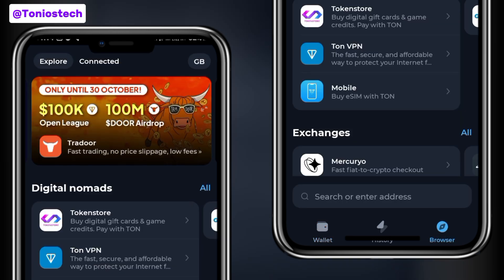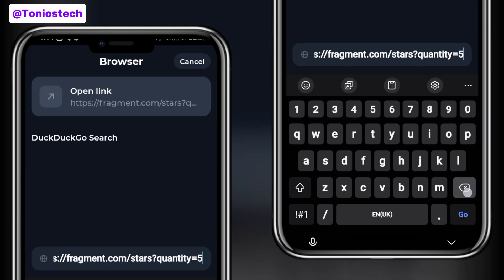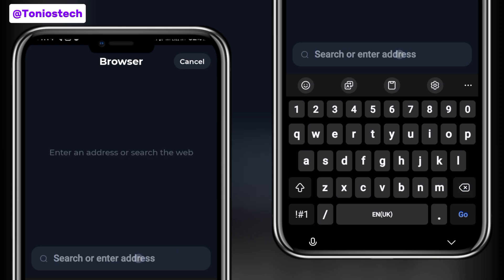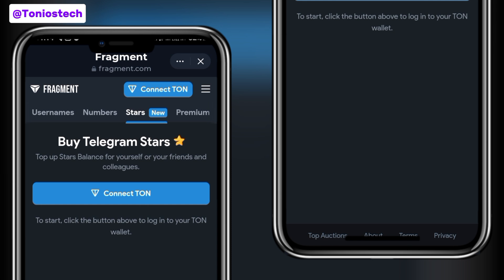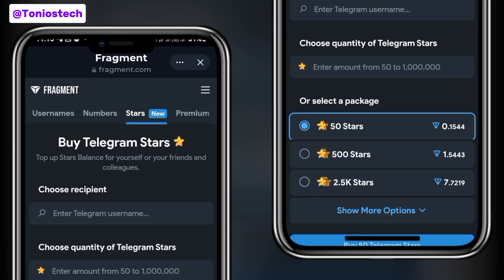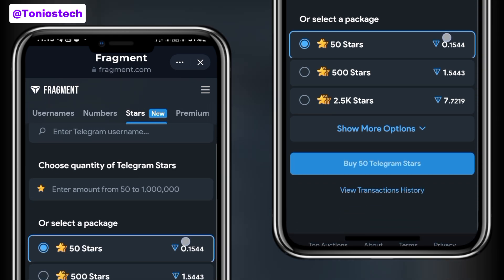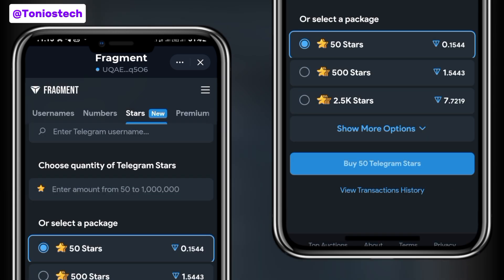Once you've deposited your TON — any amount depending on how many stars you want to purchase — go to the browser section of your TON Keeper. Paste the Fragment link in the browser section of your TON Keeper and allow it to open up. We're going to complete the steps here. Once it opens, connect your wallet again just as you did initially in Google Chrome. After connecting your wallet, click on the hamburger menu button to check — you can see my wallet is displaying, meaning I've connected successfully. Remember we are doing all of this inside TON Keeper.